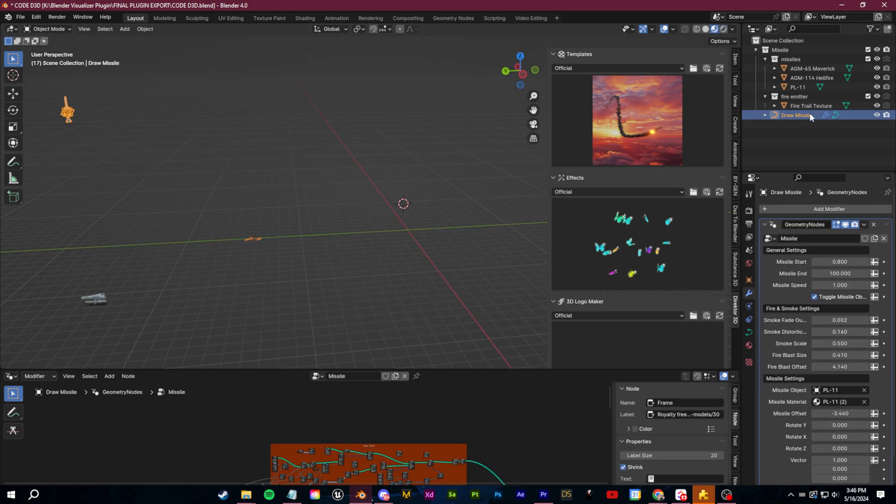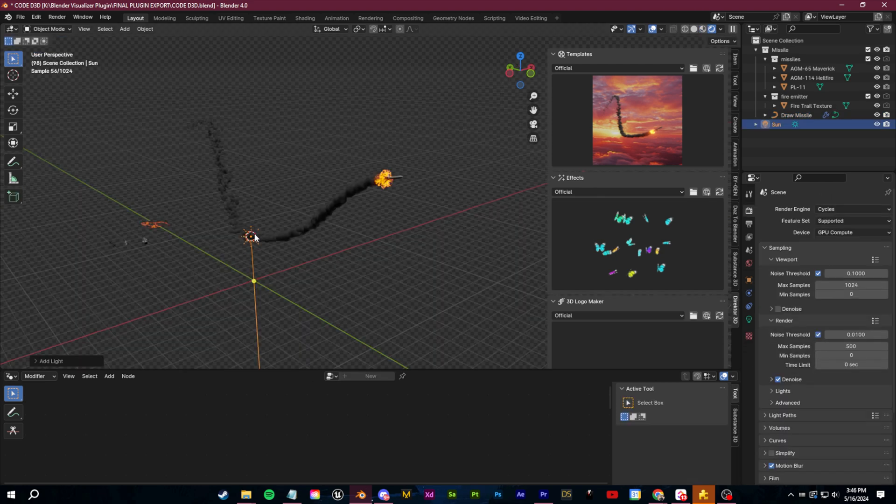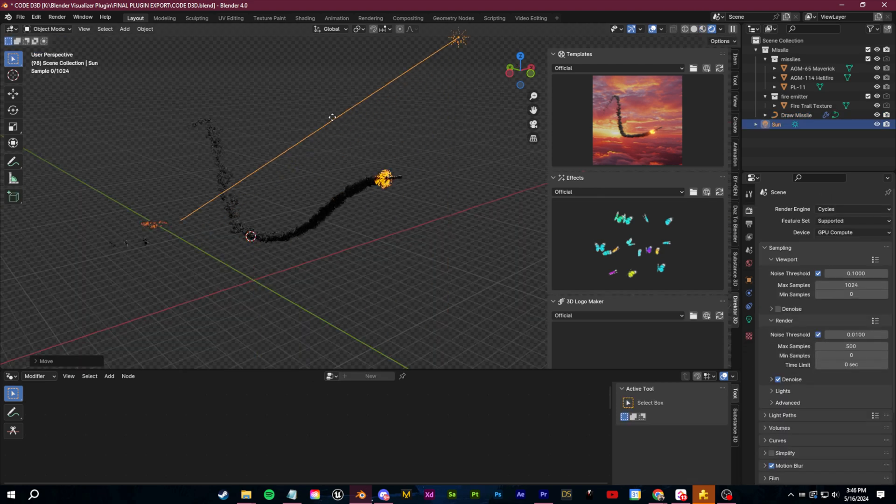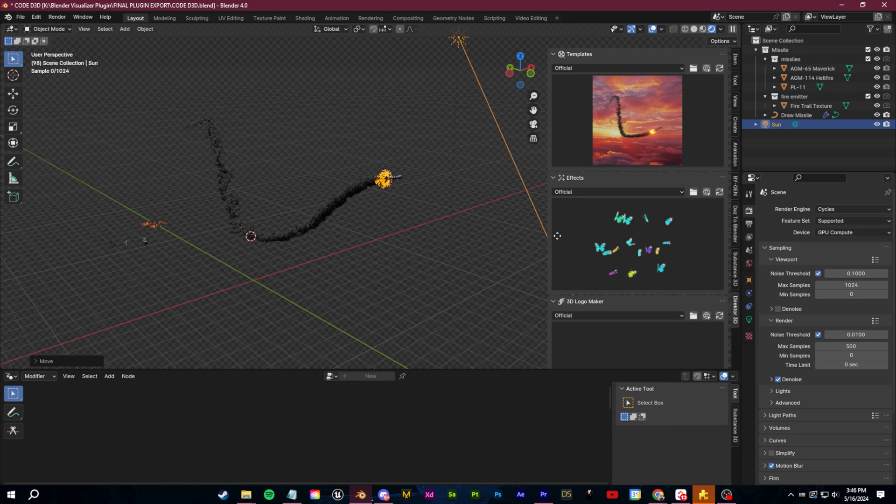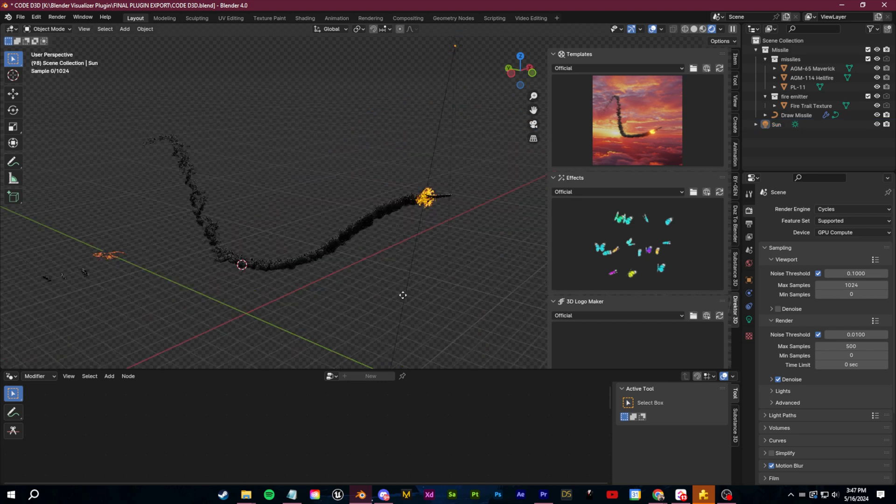For example, I made this one with simulation nodes where you can just draw an animated missile. I feel like in the future these are going to become a lot more commonplace not only in Blender but also in other 3D softwares like Unreal Engine.